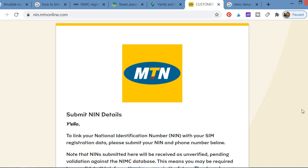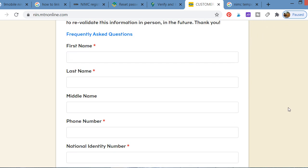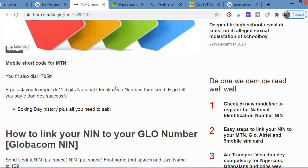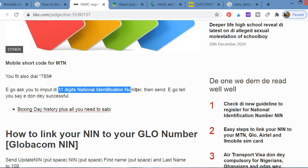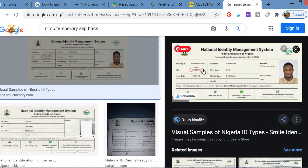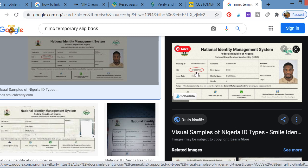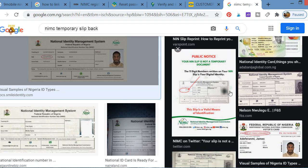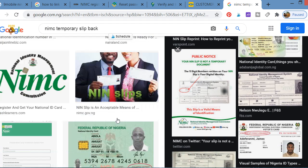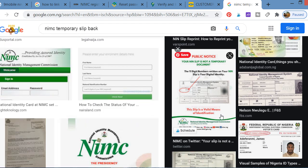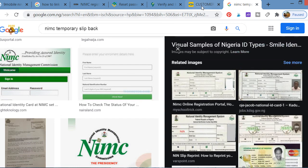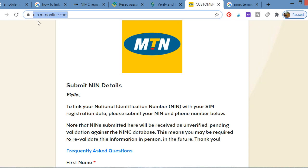If you're on MTN and you don't want to use the website, you can also use a short code. Dial *785# and it will ask you to input your 11-digit National Identification Number. You input that number from your NIMC ID card and submit it. That links your NIN to your MTN line.